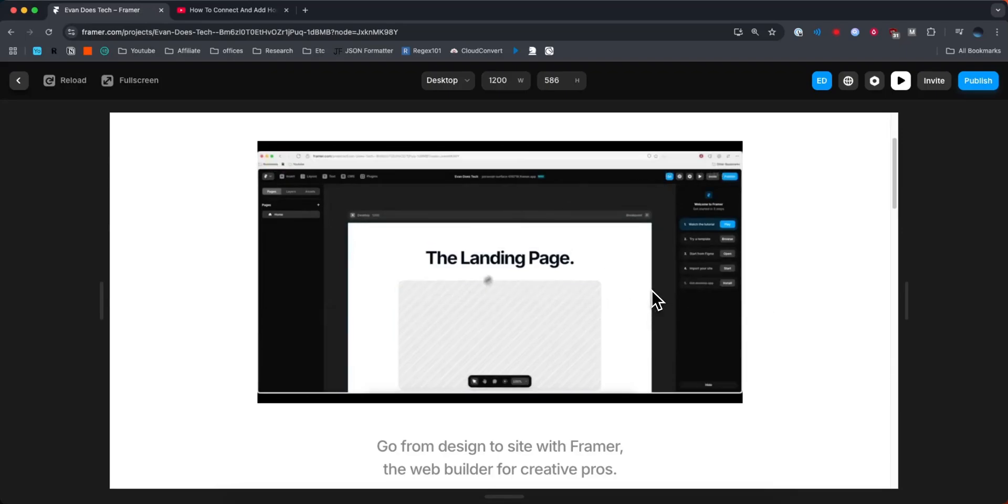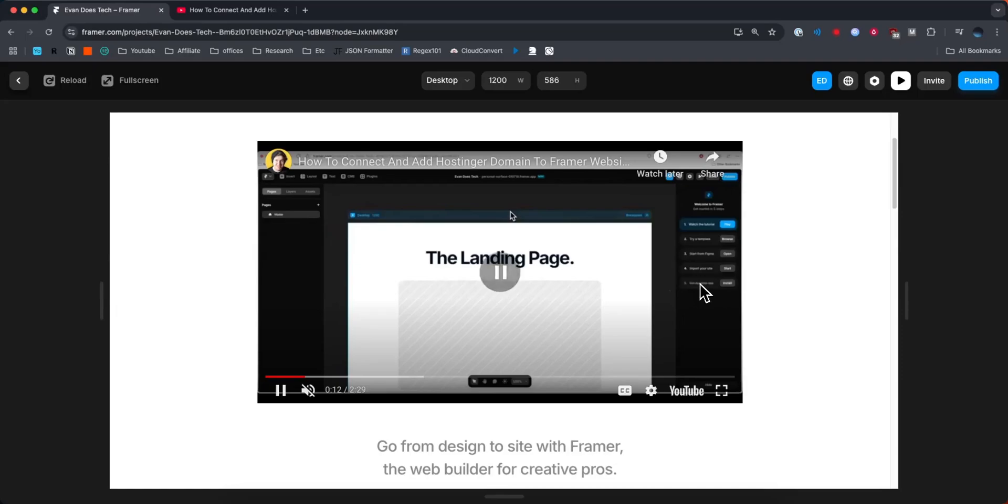But that's how you can embed a YouTube video onto your Framer website. If this video helped you guys out, please leave a like. That's going to do for this video. Thank you so much for watching, and I hope this helped you out.